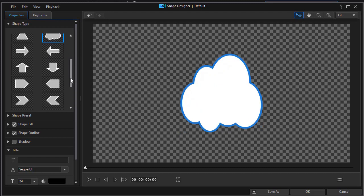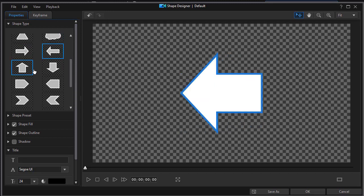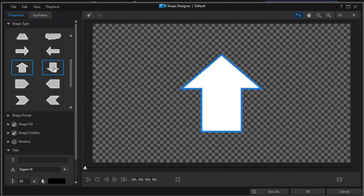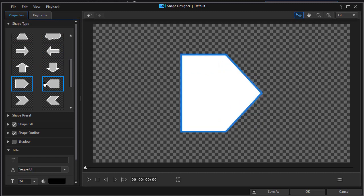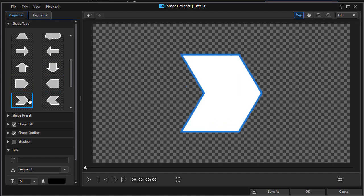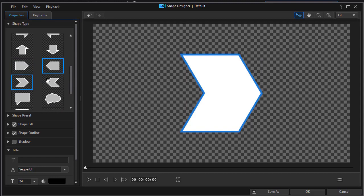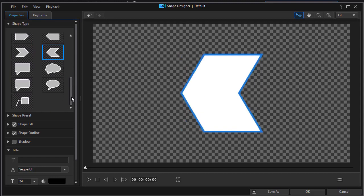Then you have several different kinds of arrows. One pointing right, one left, one up, one down. Then we have, I think these are also called arrows or markers. We have one pointing right, one pointing left. And then we have a chevron type one and another one in the opposite direction. Then we have some speech bubbles.